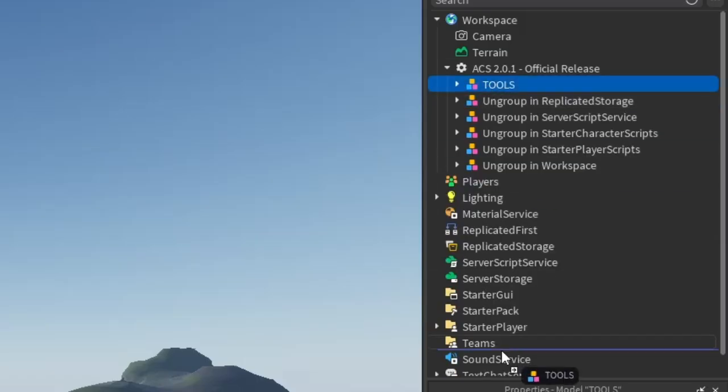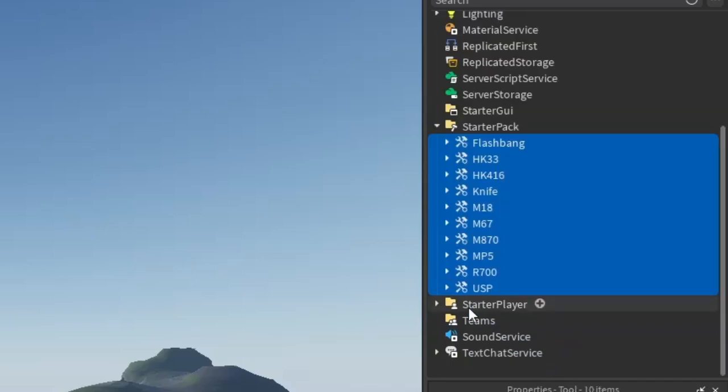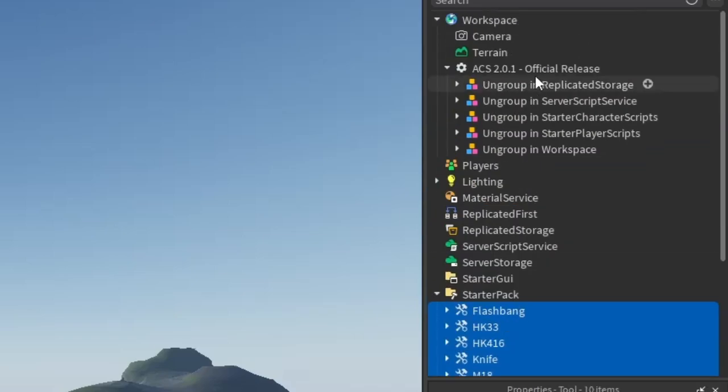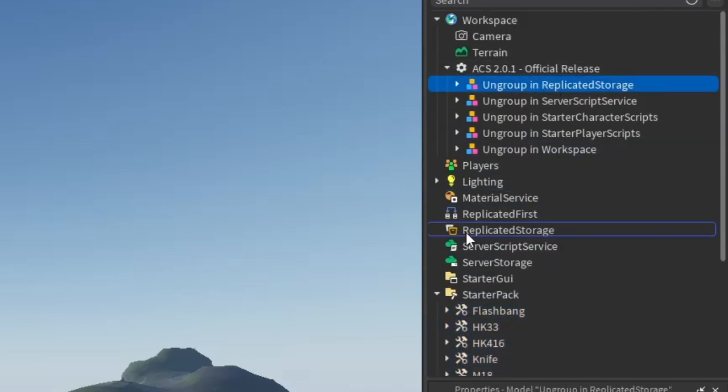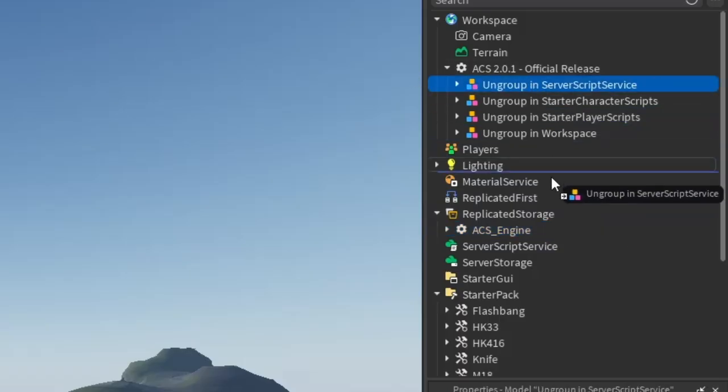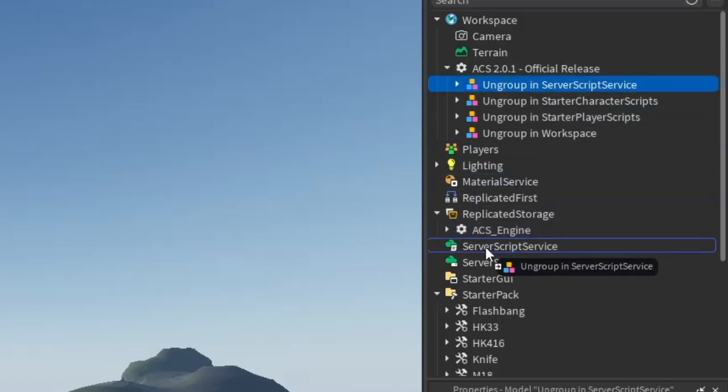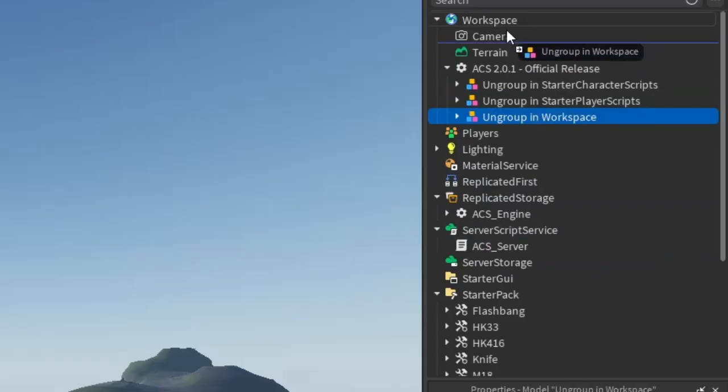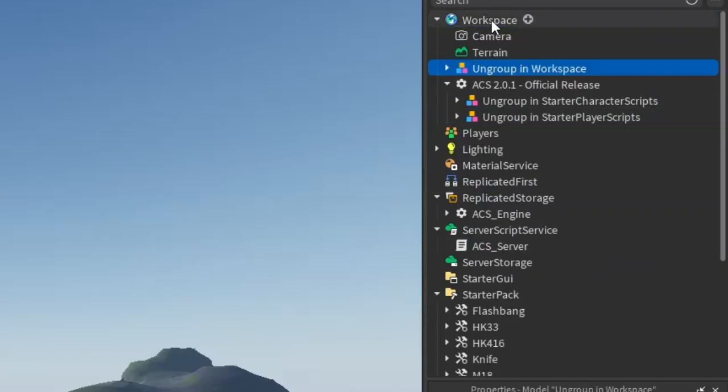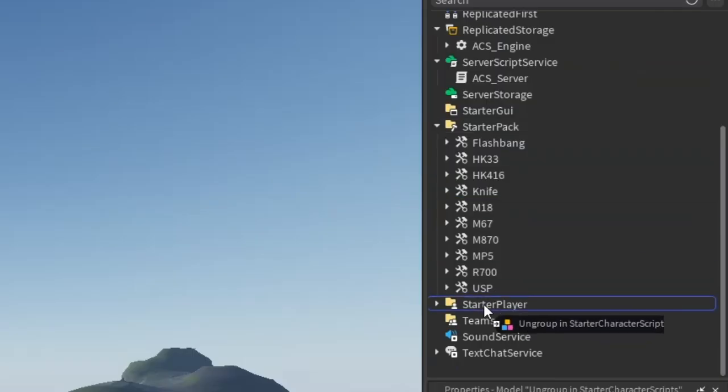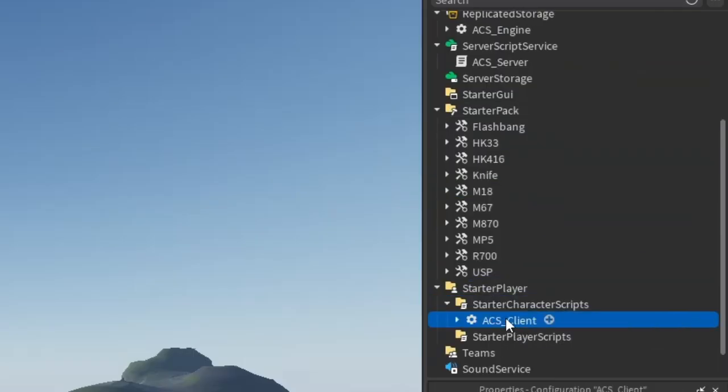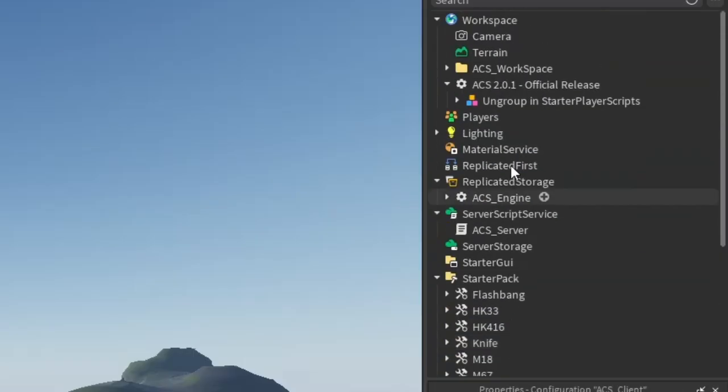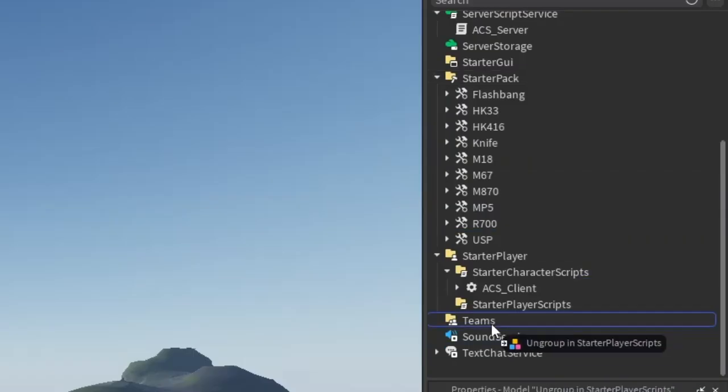Tools. You can ungroup in starter pack, replicated storage, service group service, workspace, starter character scripts, and starter player scripts.